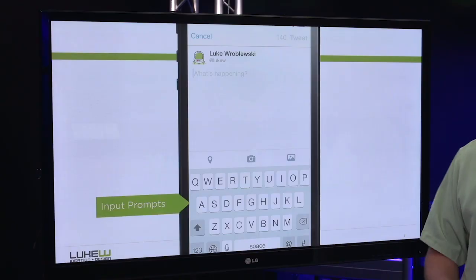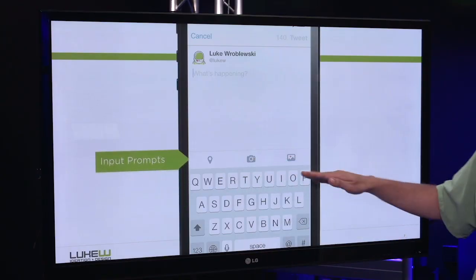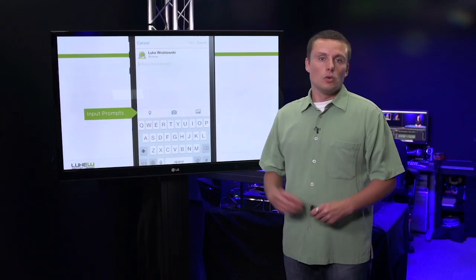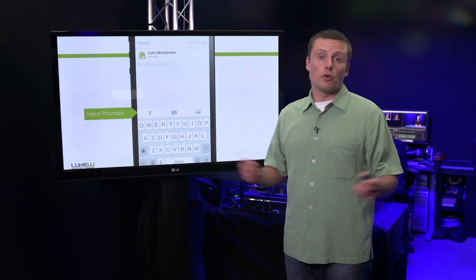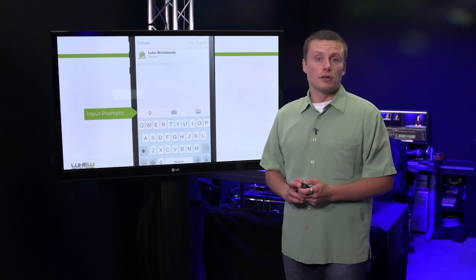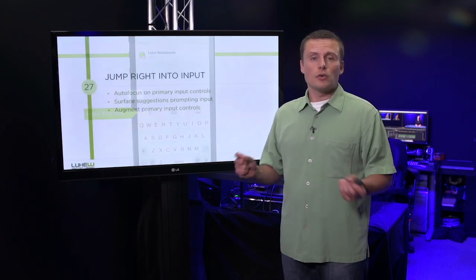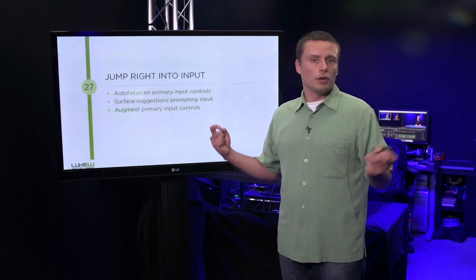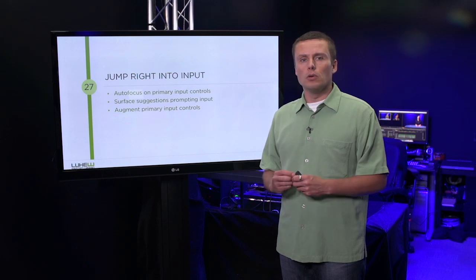One other point to note is there's a series of input prompts right above the keyboard. We'll talk about that more in another video. For now, remember, when you want to collect input from people on mobile, don't make them work too hard for it.